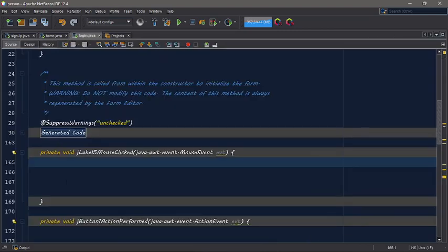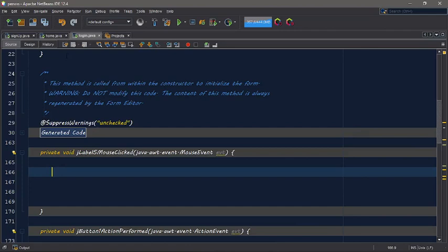This is a new signup, so you can sign up from here.